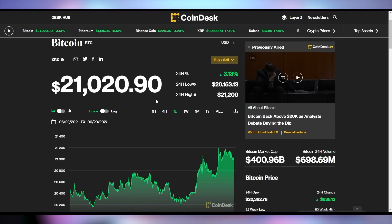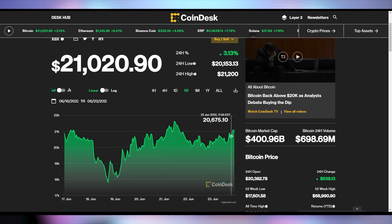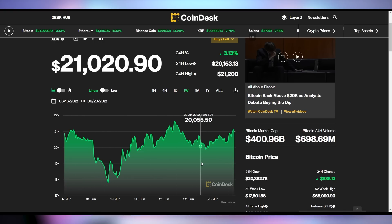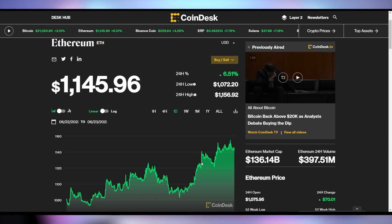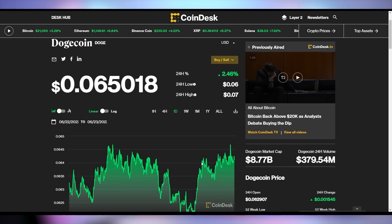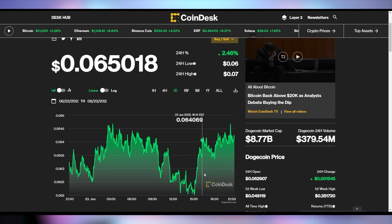Bitcoin is up 3.13% right now to be over $21,000. I didn't check crypto at all this week — it had a worse Sunday but peaked up and stayed above $20,000 over the course of the week. Ethereum is up 6.5% to be at $1,100, and Dogecoin up 2.46% to be at six and a half cents. It had more of a bumpy ride, but obviously on a smaller scale. In case you thought crypto was going away — oh no, no, my friends.